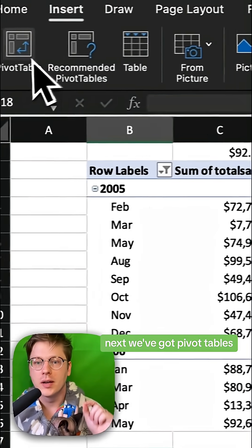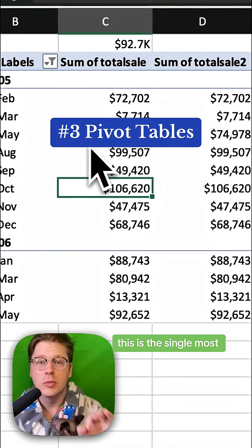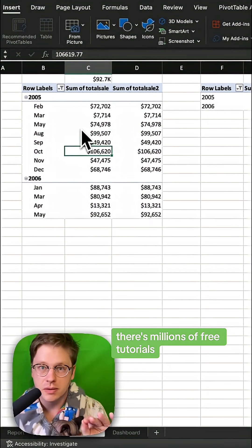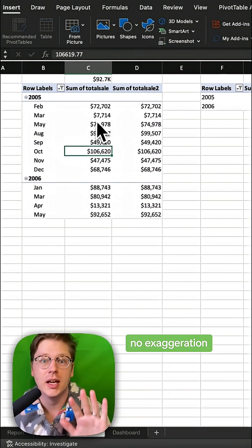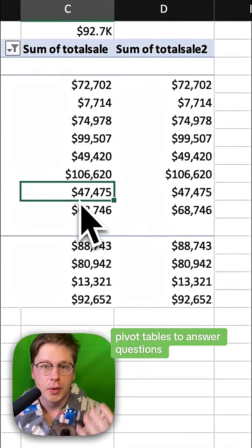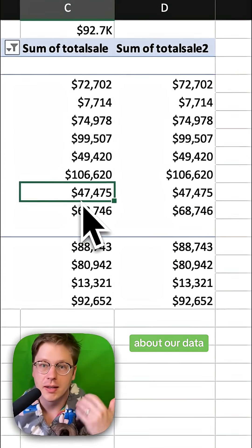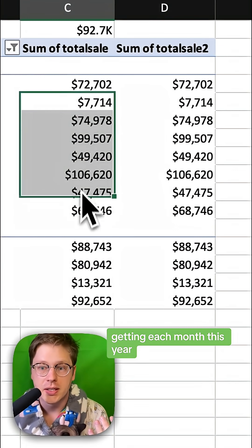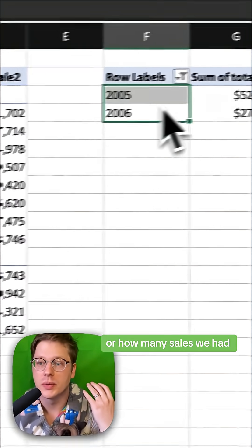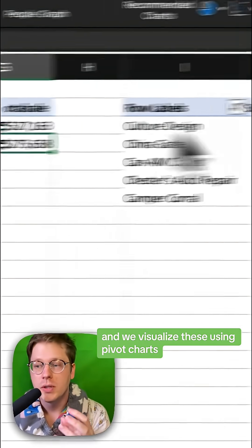Next, we've got pivot tables. This is the single most valuable skill you can learn in Excel. There's millions of free tutorials, no exaggeration. We can use pivot tables to answer questions about our data, like how many sales we're getting each month this year, or how many sales we had this year versus last year.